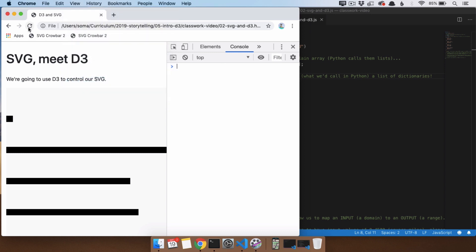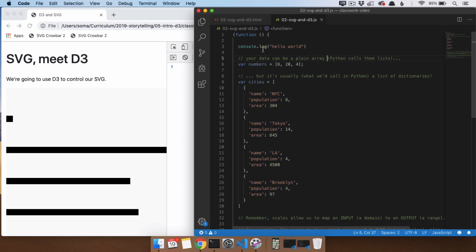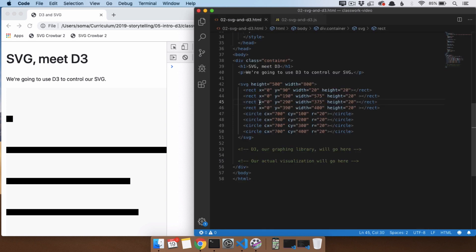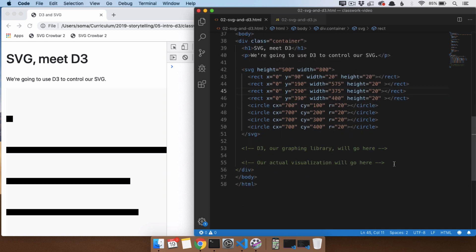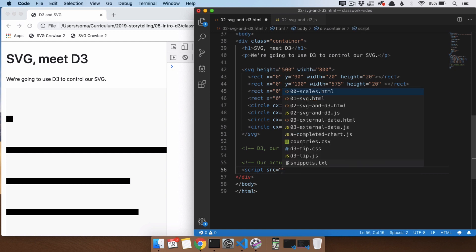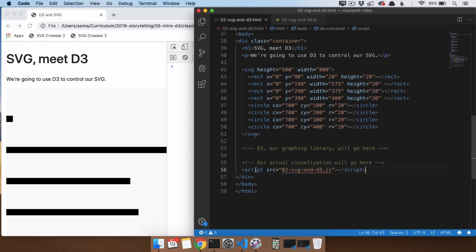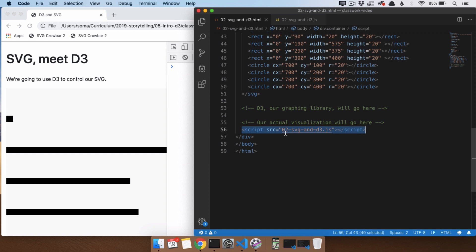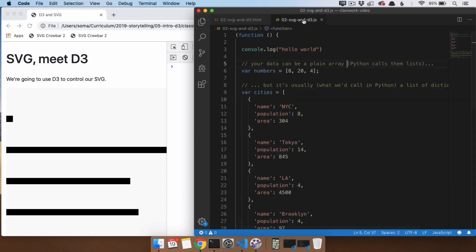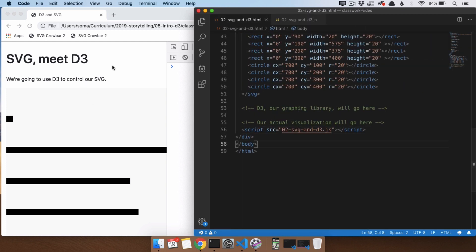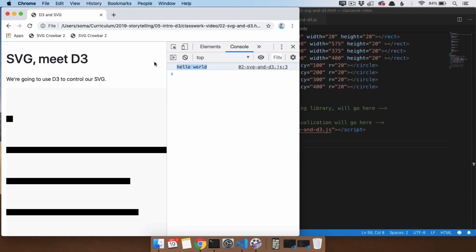If we go to the console, it's not showing up. The reason is when you have a JavaScript file and you want to use it from an HTML file, you have to tell the HTML to include that file. So we need to say script src equals '02-svg-and-d3.js'. This tells the HTML file to go talk to this JavaScript file. So I save, I refresh, and it works — 'hello world'. Life is good.